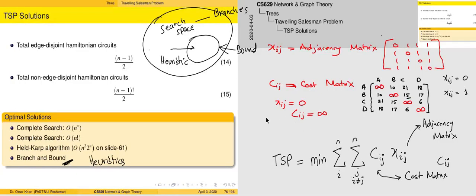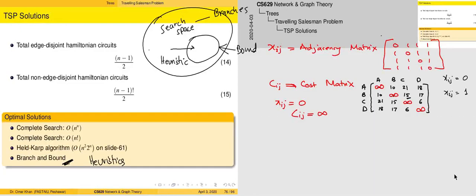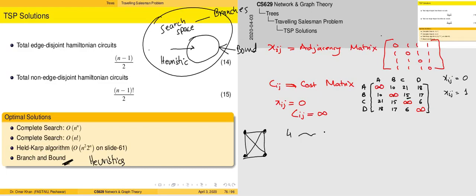The second consideration is the cost matrix. The cost matrix is used to apply a set of constraints. For this graph, we only want sub-tours of length four. Sub-tours of length one — self-loops — are not wanted.